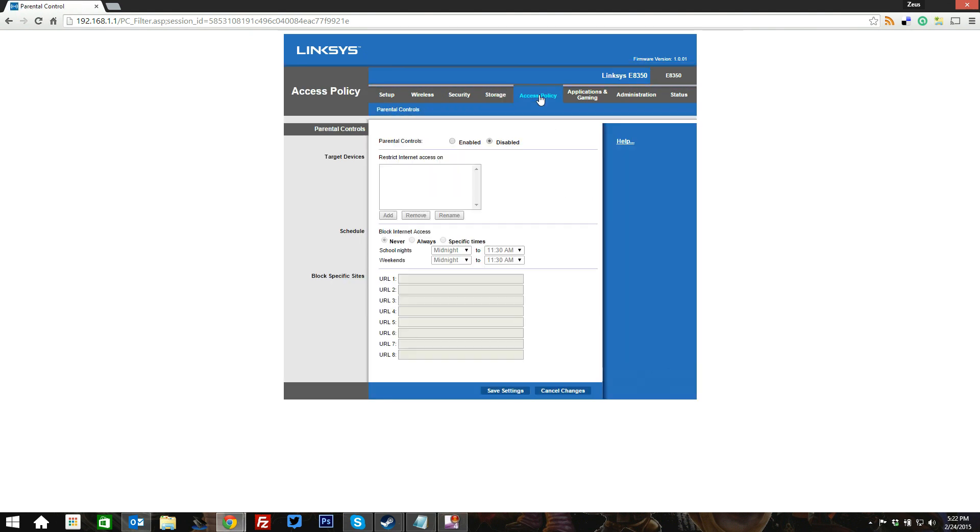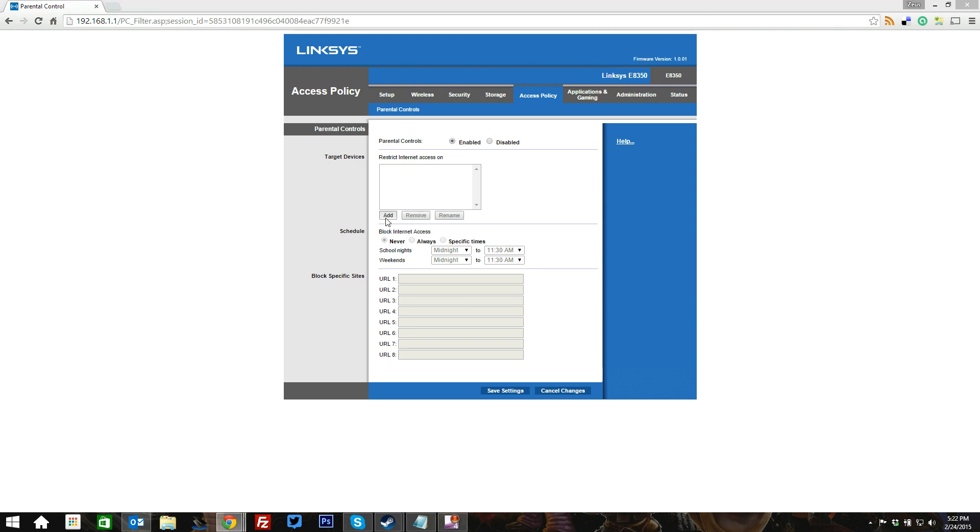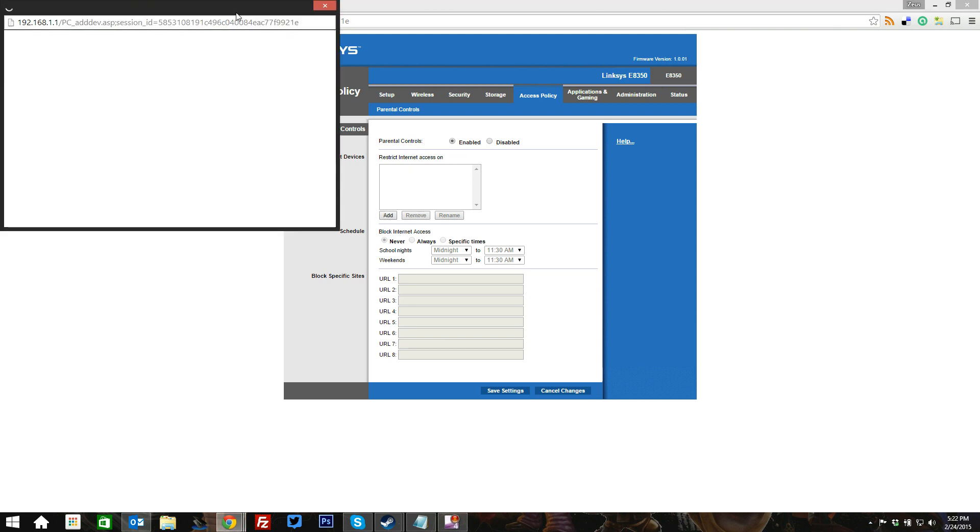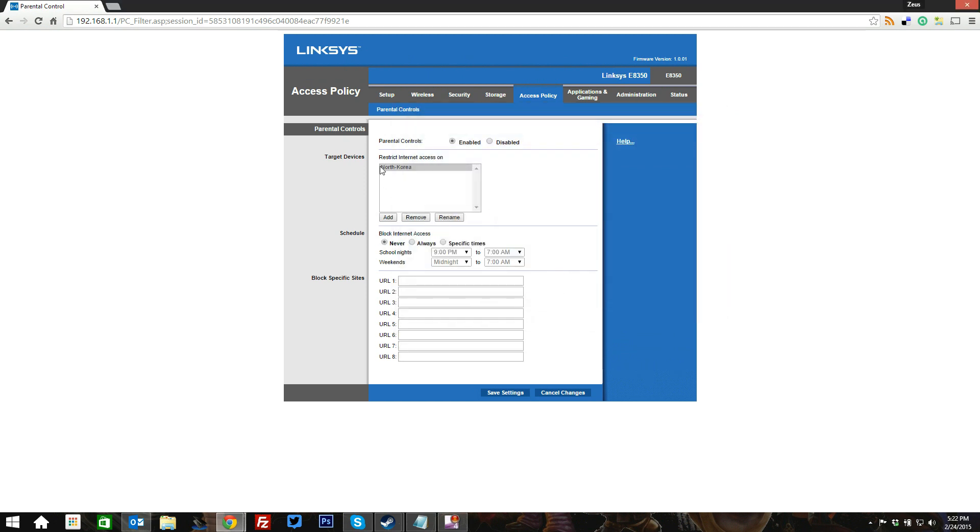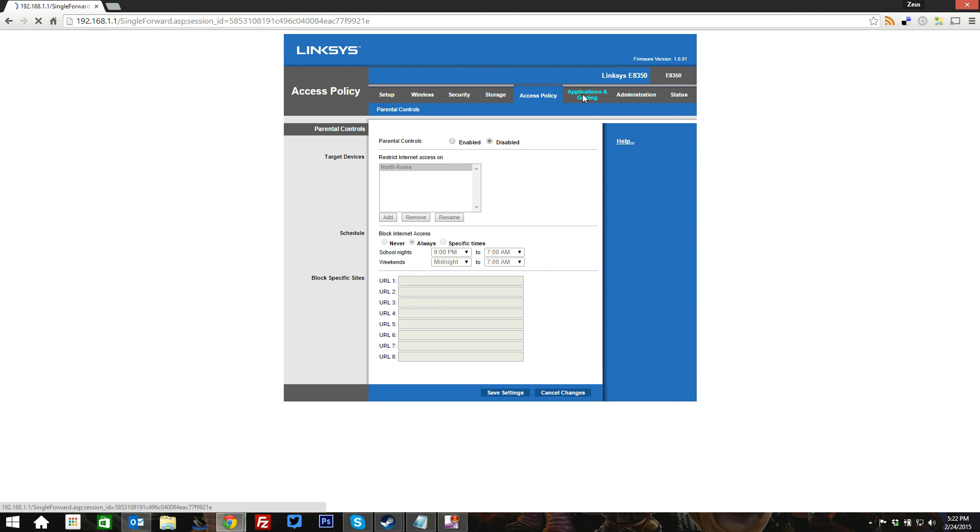When it comes to the access policy here, this is basically your parental controls where you can block internet access, block specific sites, you can allow specific things, or restrict access. If we were to enable this, we can actually pull up a specific machine here and say, you know what, we don't like North Korea, so we're going to add a policy to block internet access to North Korea always. We really don't want North Korea connected to our device here. So that's one option you have for the parental controls, the access policy.